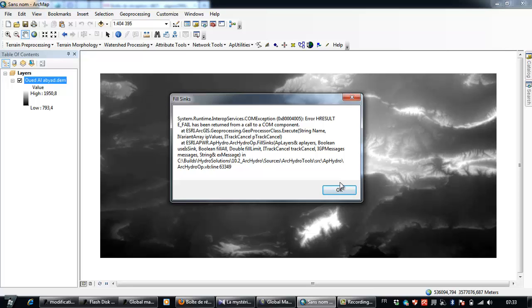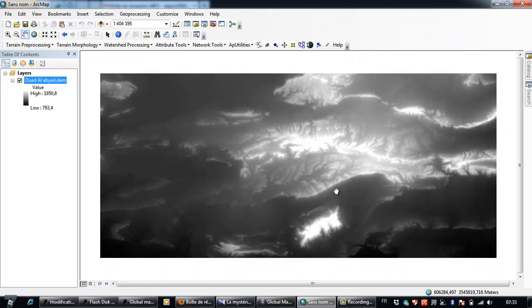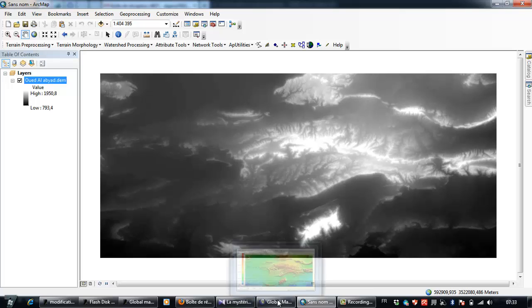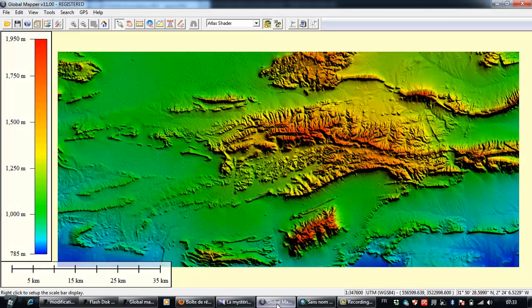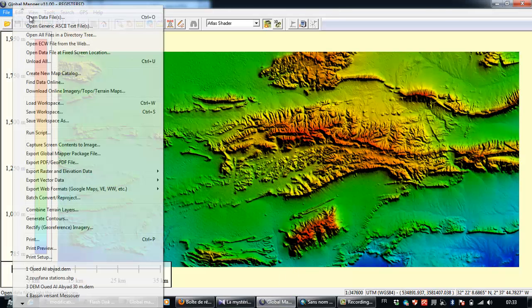When you fall into this problem, you need to use Global Mapper and to open the digital elevation model.